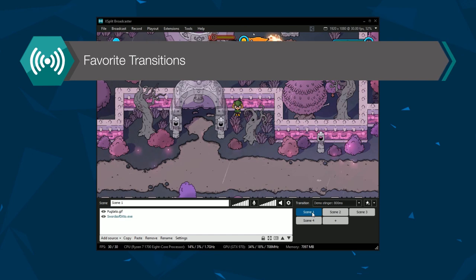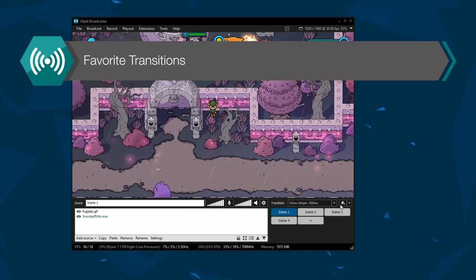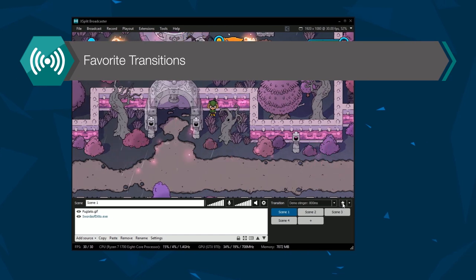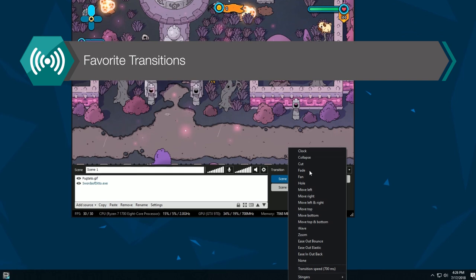Once you've selected your transition, if you click on the star icon next to it, you can set this as your favorite transition.